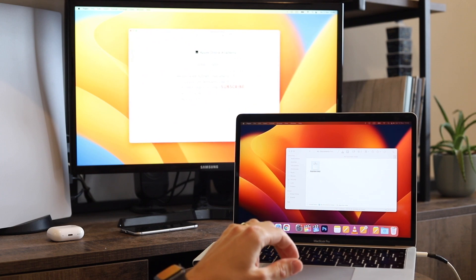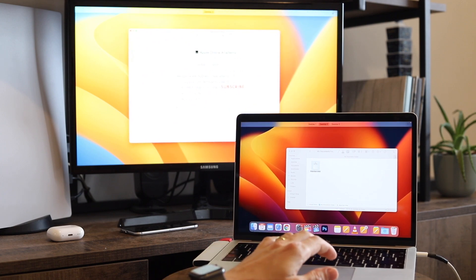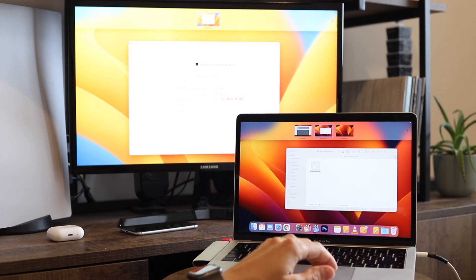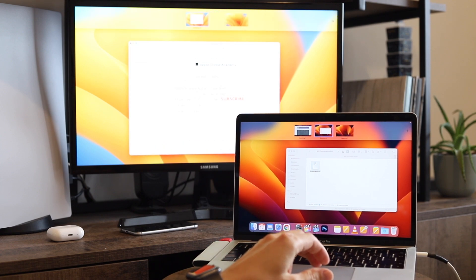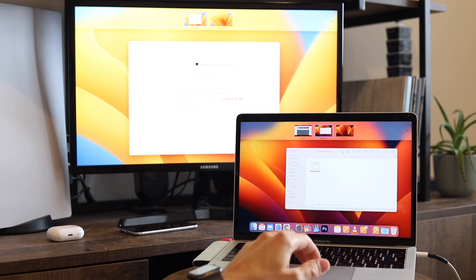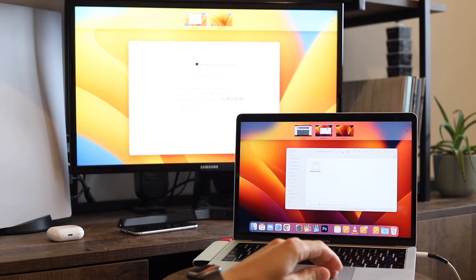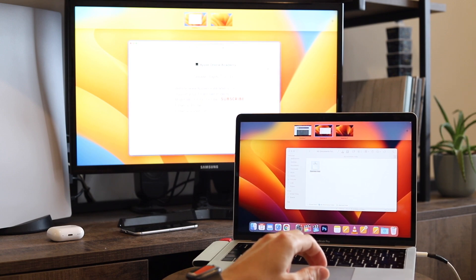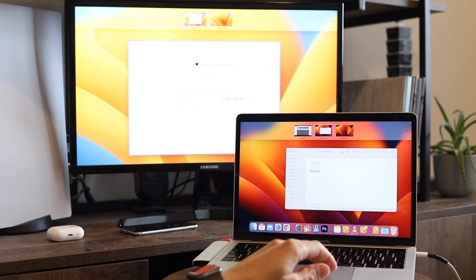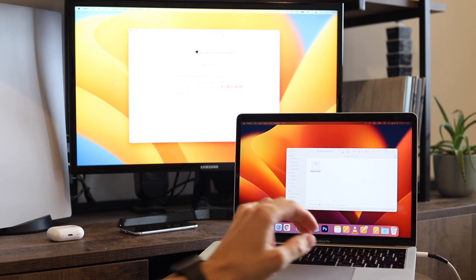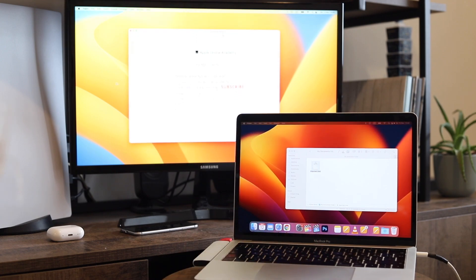It can be combined with Mission Control as well. Notice that the new screen has different virtual desktops, so I can add another one and it will not add it to my Mac. I have my three standard desktops on the Mac, plus another two on the external monitor.